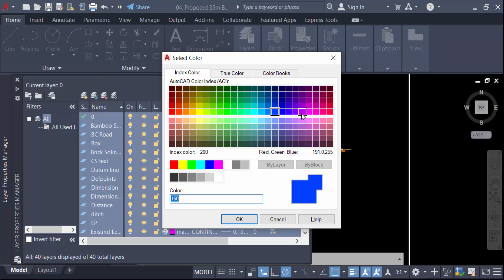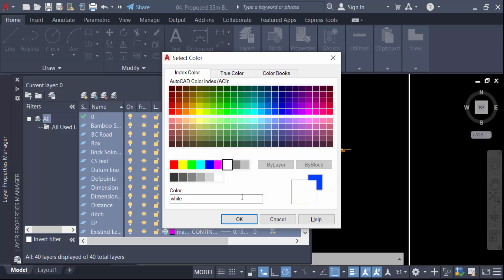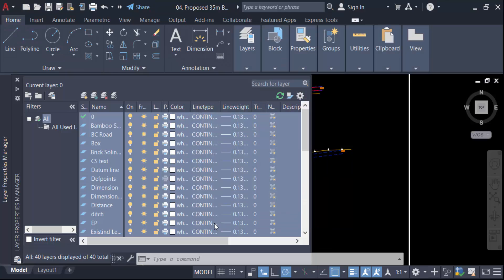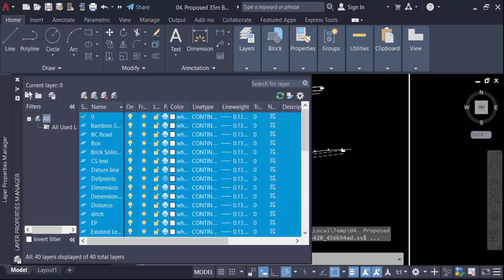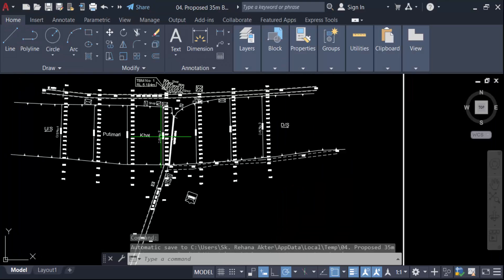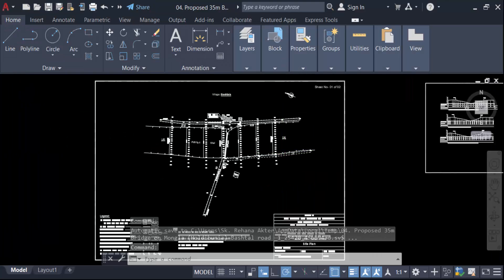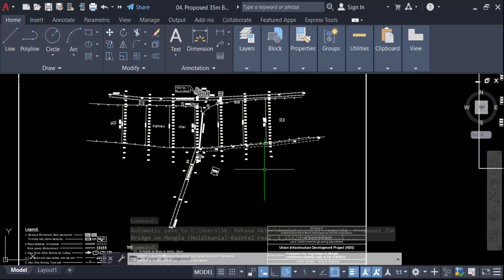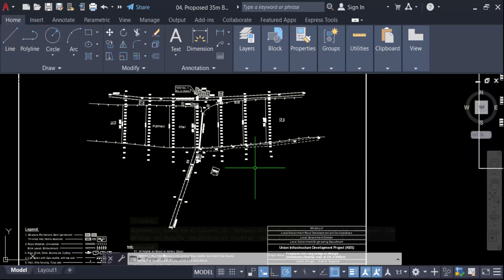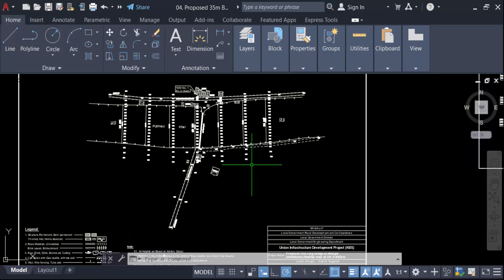Then click on any layer's color to open the color palette, and choose your desired color — in this case, white — then press OK.